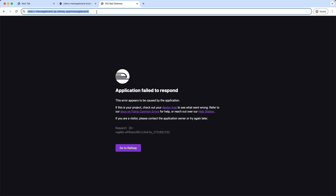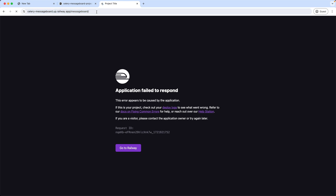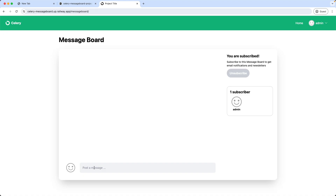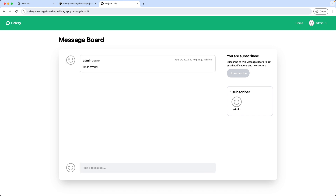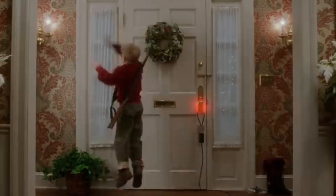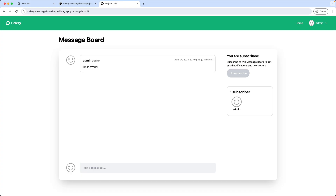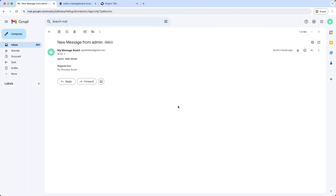Let's go back to our message board and try again. And yes — now it worked! Let's check the inbox if the email notification arrived. And indeed, we got the message from the admin: 'Hello world'. Nice.